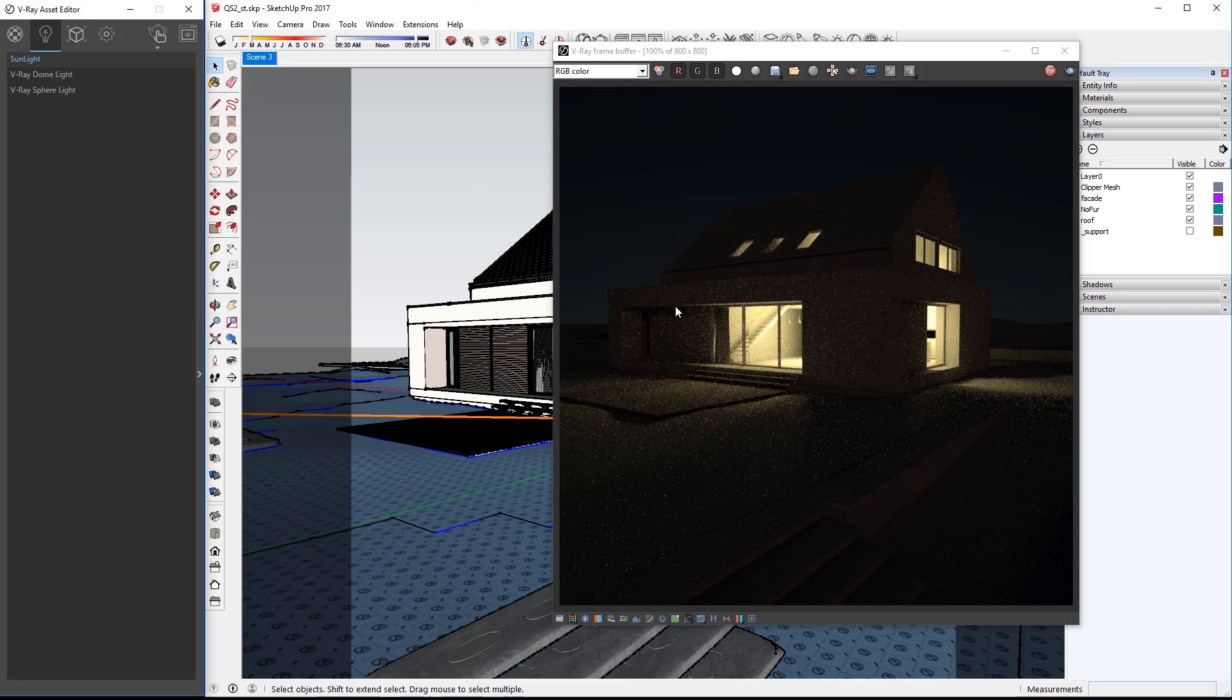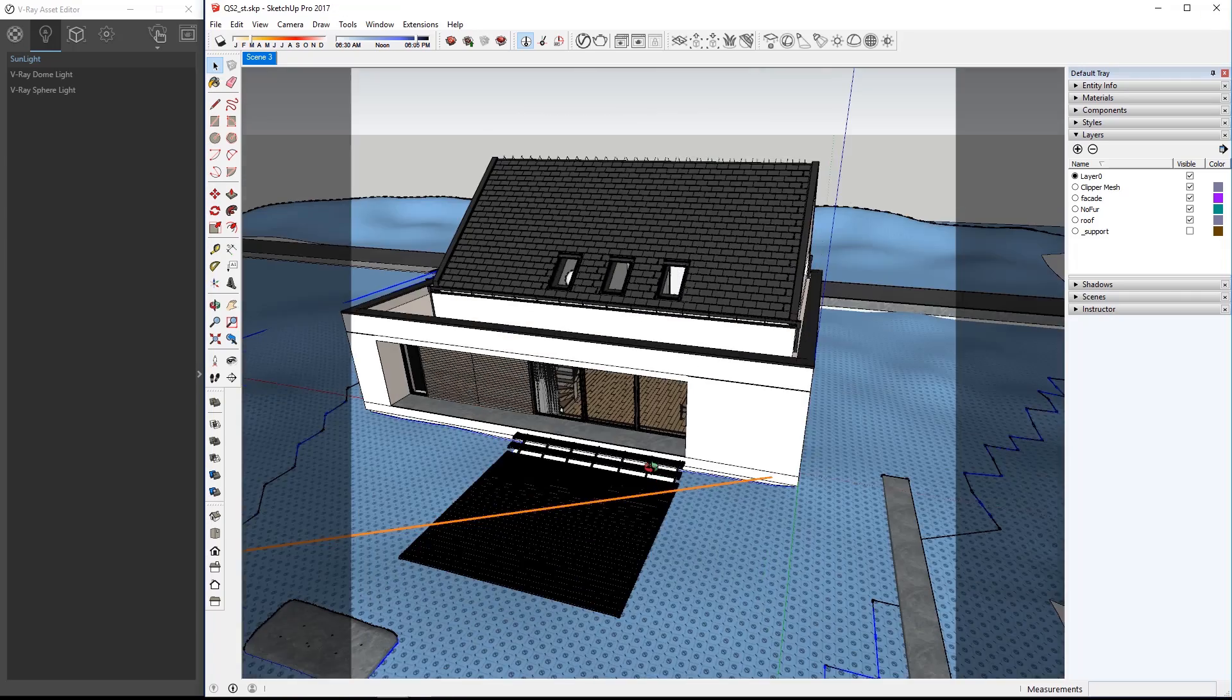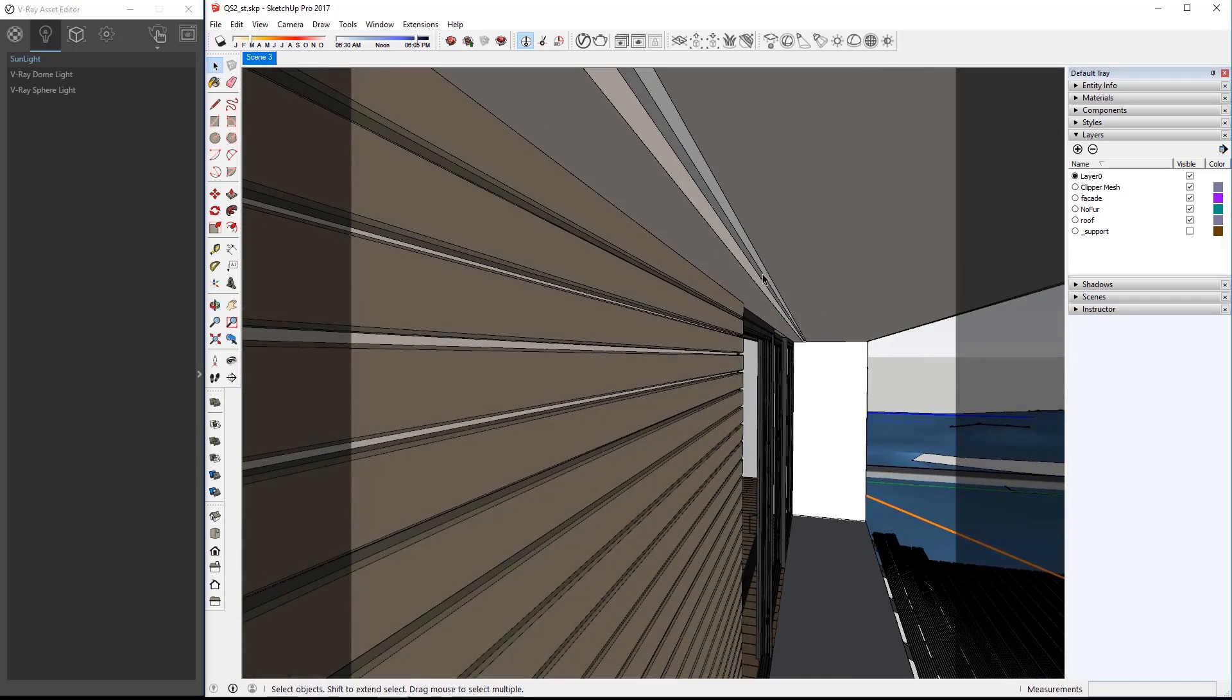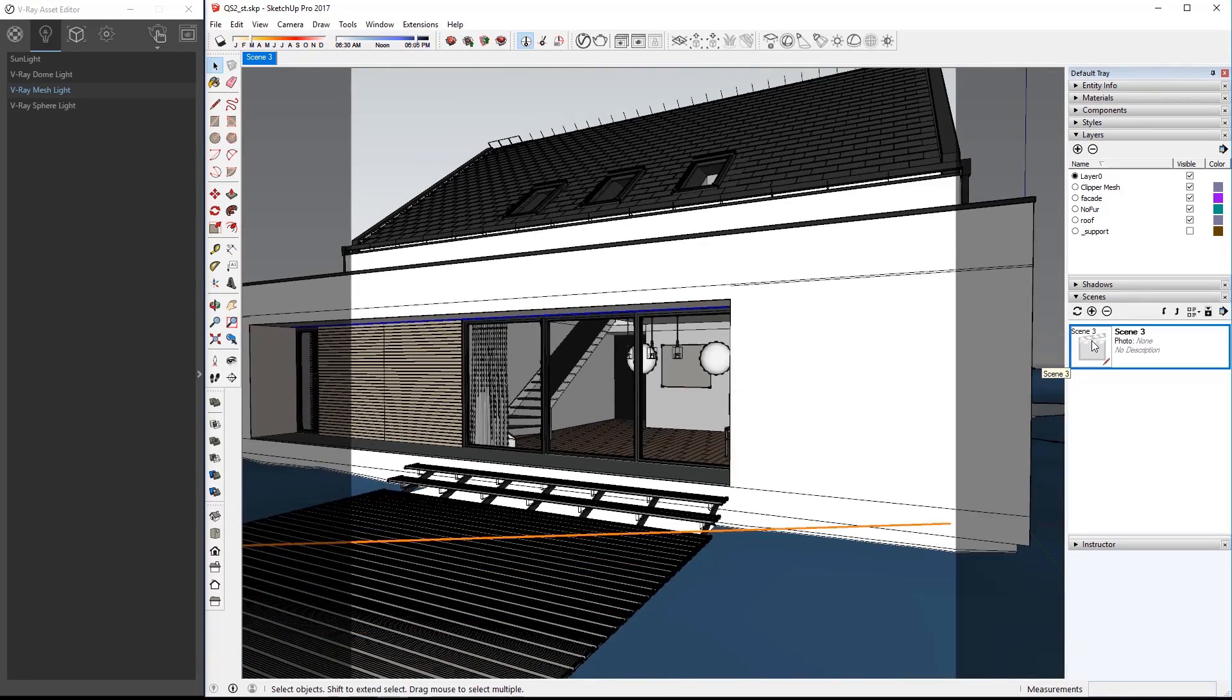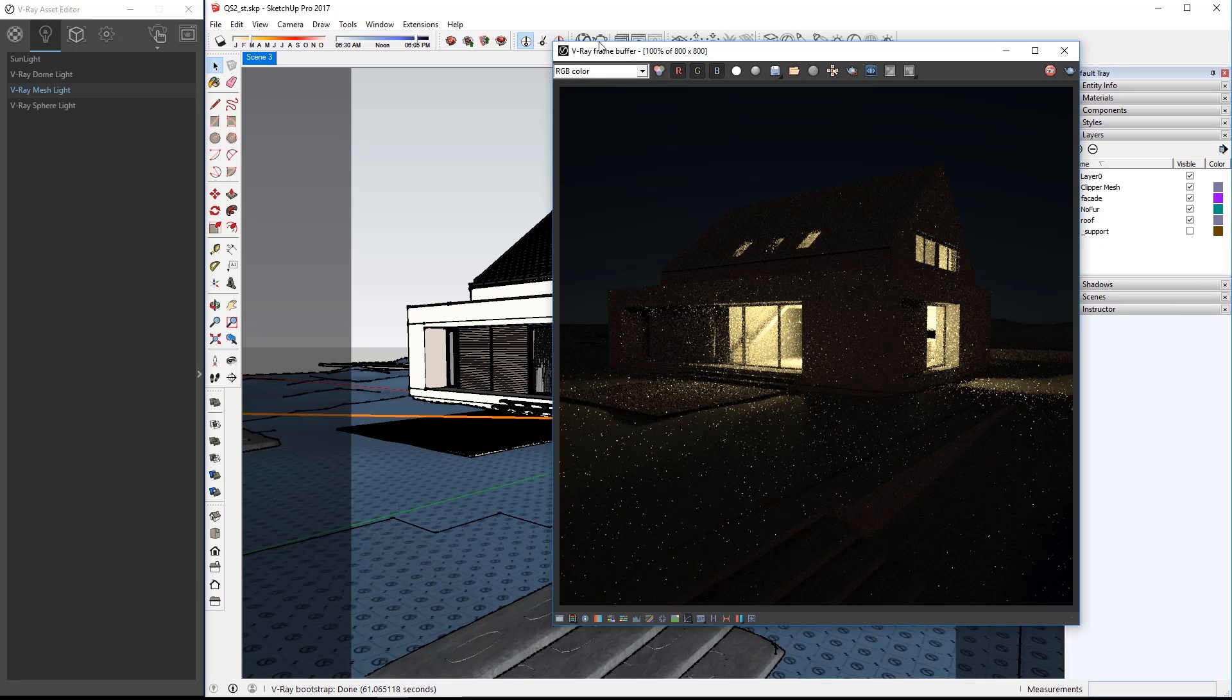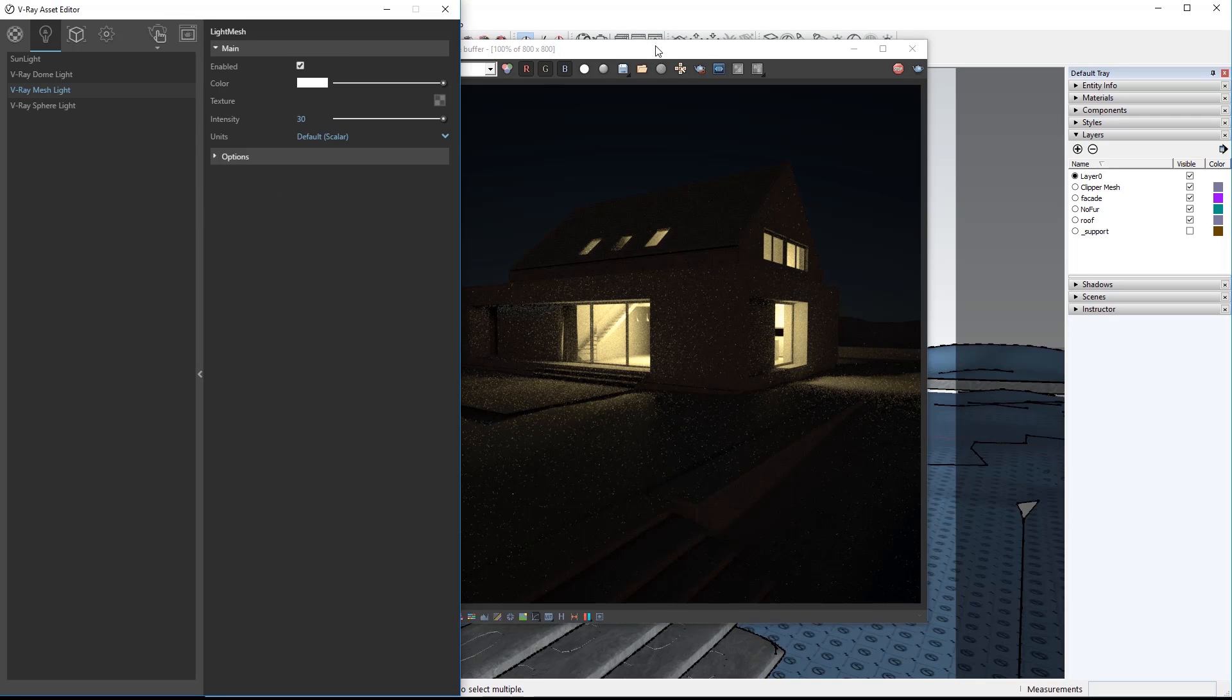Now let's add some lights to the front of the house. Navigate your view to see this piece of geometry under the overhang. We'll add a mesh light to make this object into an actual V-Ray light. With this object selected click the mesh light icon in the toolbar. Set your view back to scene 3 again and click the render icon in the toolbar for a new interactive render. I'll elapse a minute or so of time here and you can see this new light a little bit in the render.